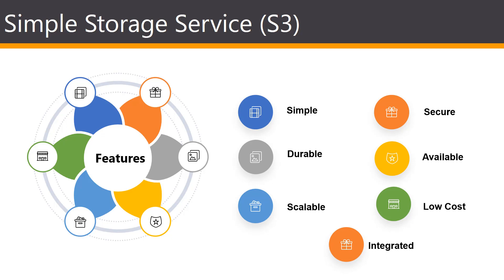And just an exam tip, sometimes AWS is known to ask simple questions such as, what does S3 stand for? So just keep in mind that it stands for Simple Storage Service.